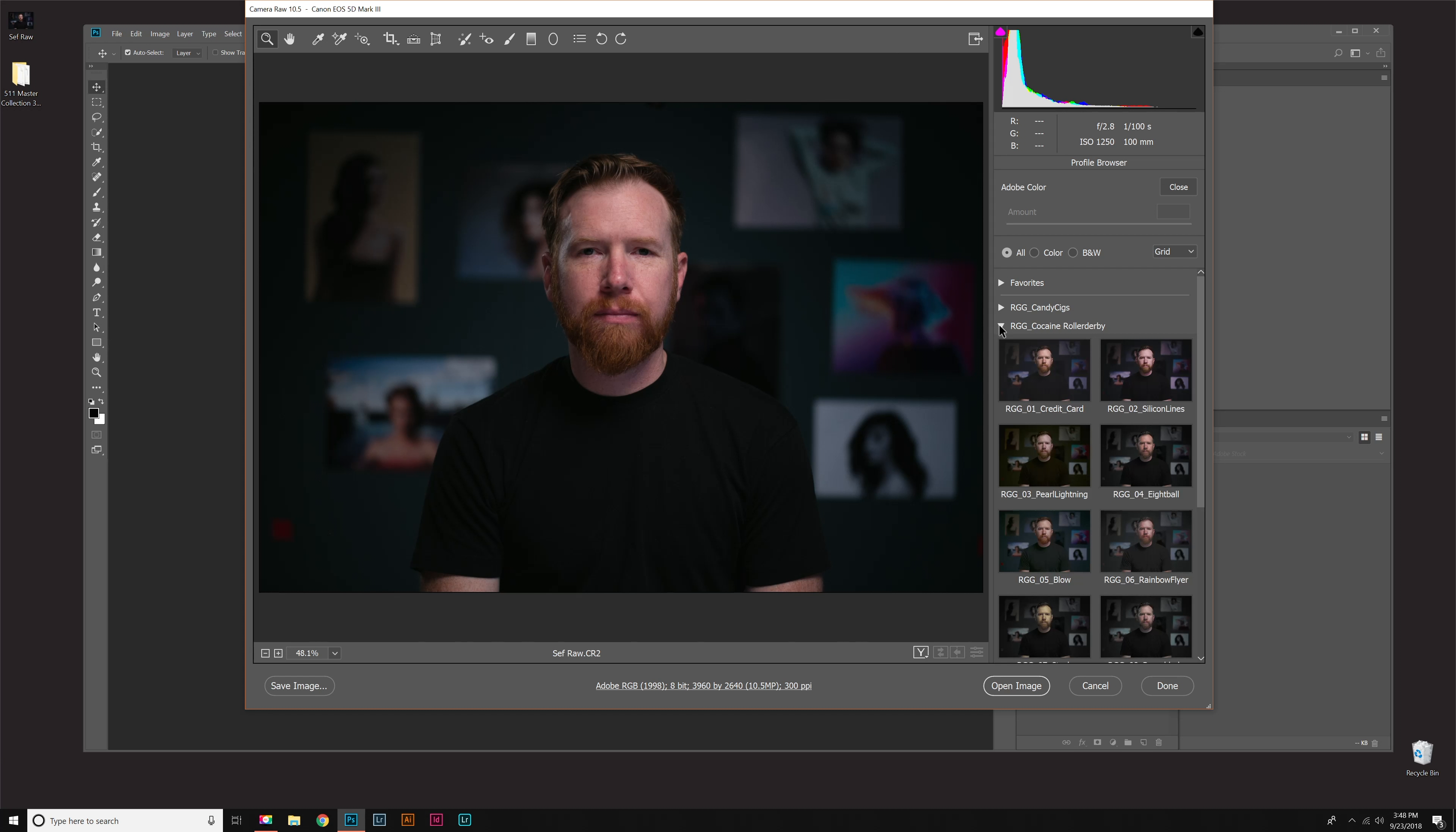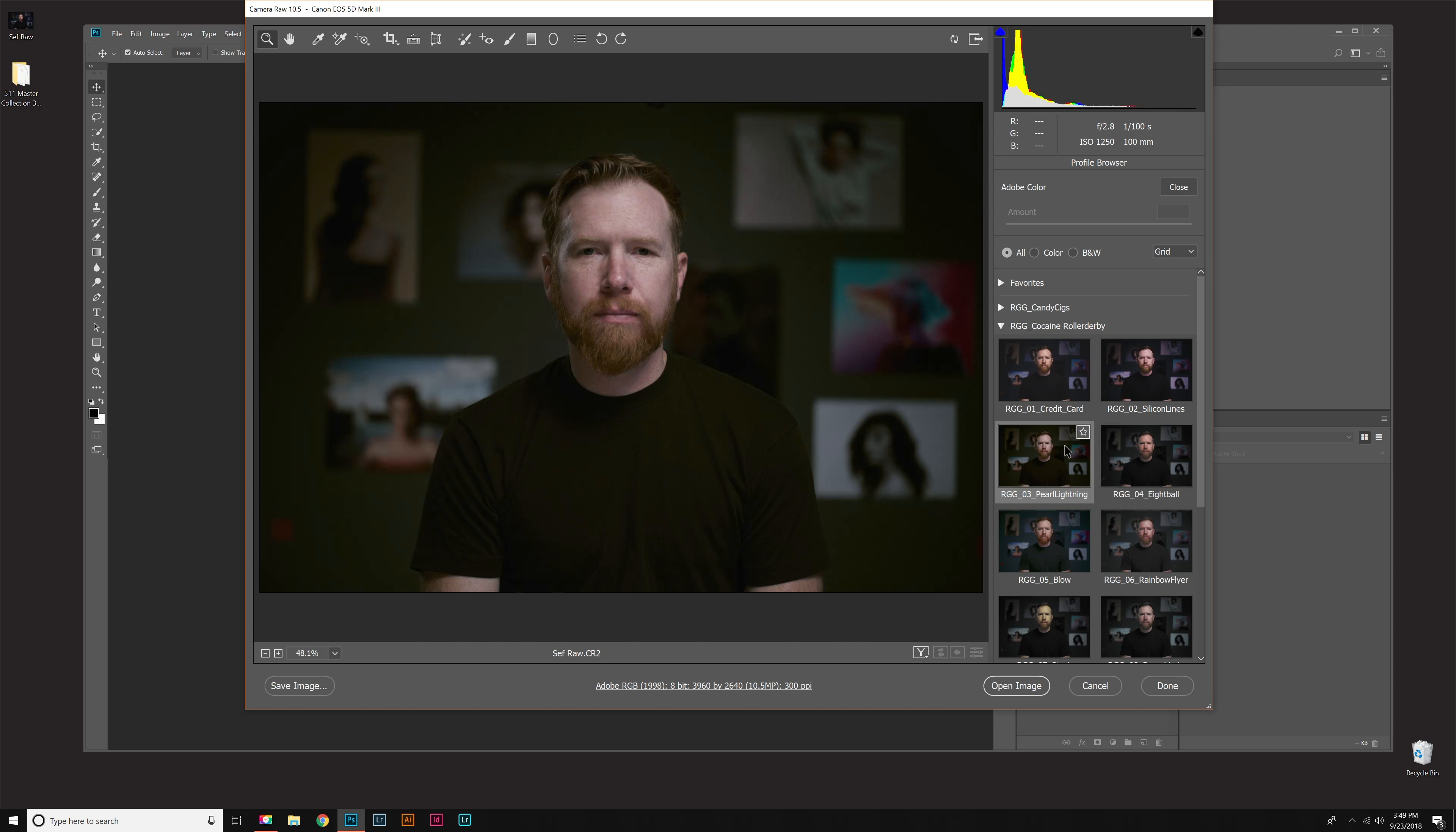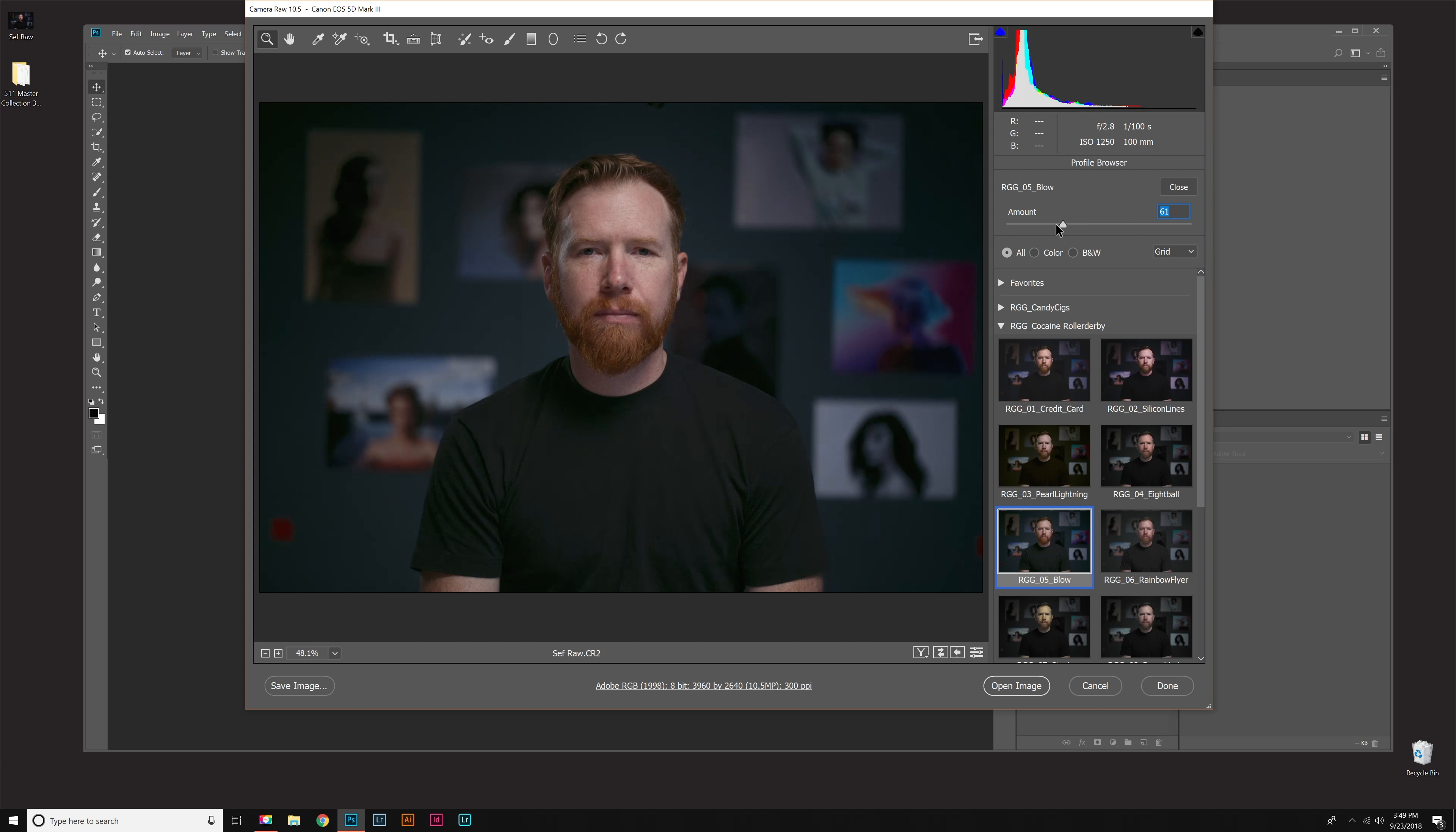I'm going to open up Cocaine Roller Derby because that's the coolest name. You can see instant previews by hovering over each profile. When you see something you want to work with, just click it, and that applies the profile. Then right here we have an intensity slider.